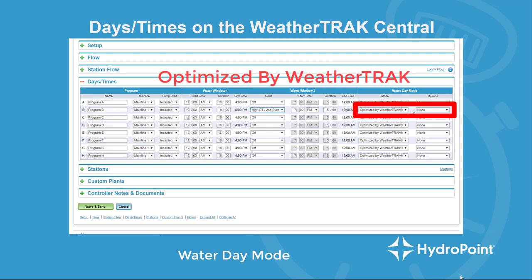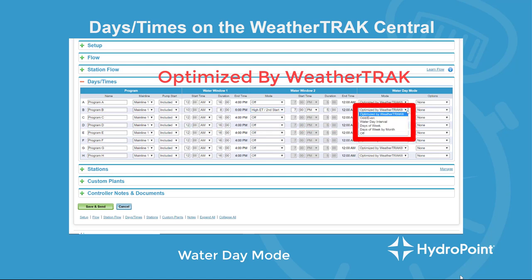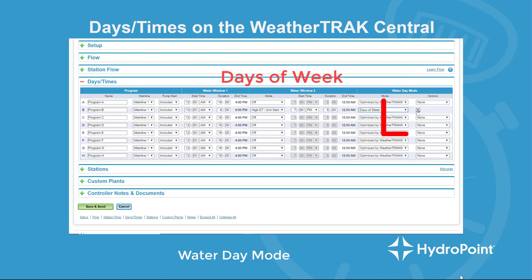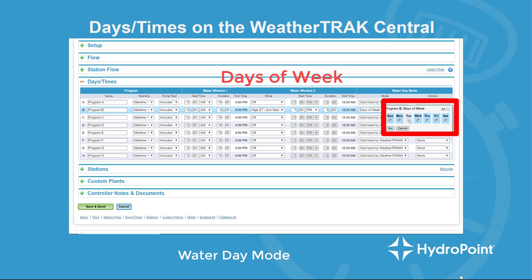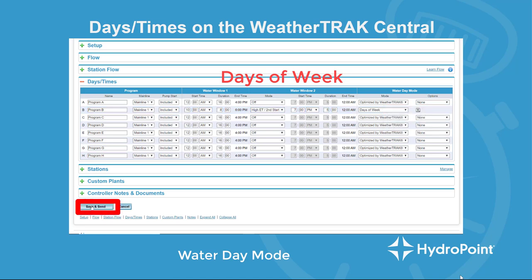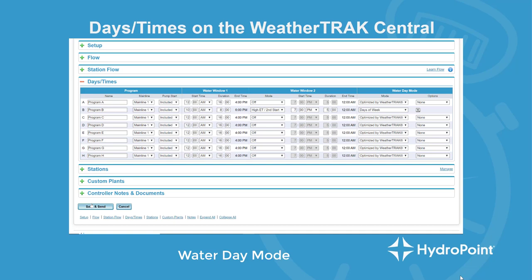Last, we program the water day mode where we select which days the irrigation will run. Remember, if your water day mode is set to optimize by WeatherTrack when your stations are programmed in auto mode, the station has full availability and the weather-based irrigation program could run any day that it needs. But when your stations are programmed in user mode, the program will run every day. Most likely you want your overseeding project to run every day, so optimize by WeatherTrack is a fine controller setting. Some managers choose days of the week and make sure every day is selected, or take multiple days off if desired. Remember to hit set and then save and send with the water day mode schedule you want.